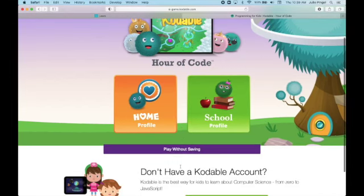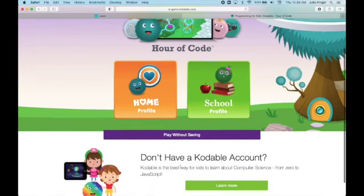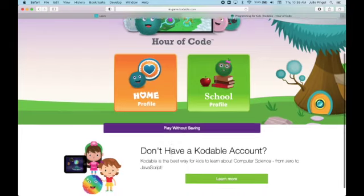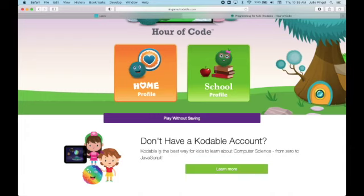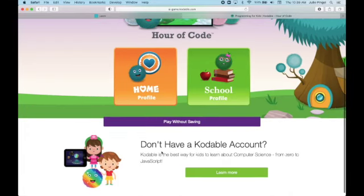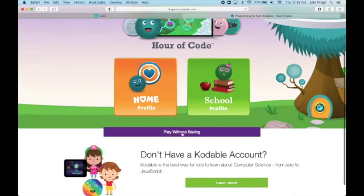If you want to be able to come back and have it save your work, then your parents can create an account for you. Then you can continue on to different levels and do more things. But since we don't have a Codable account, we are just going to do play without saving.